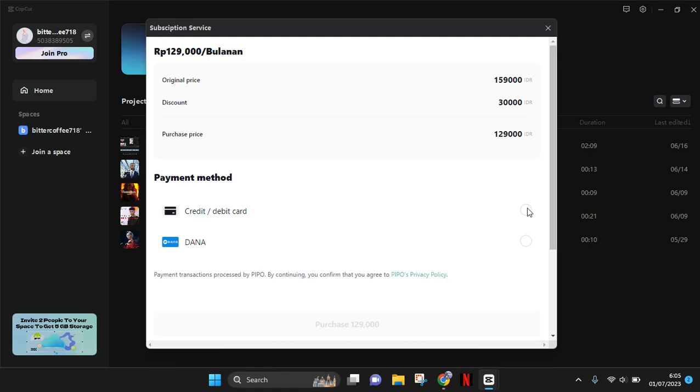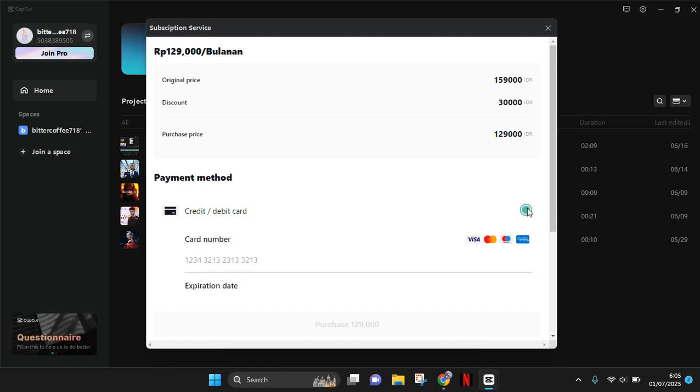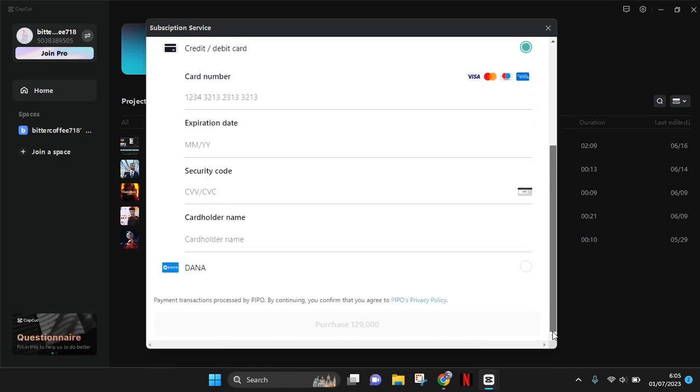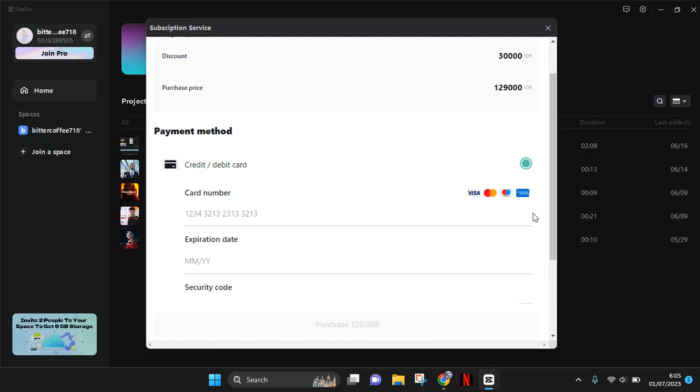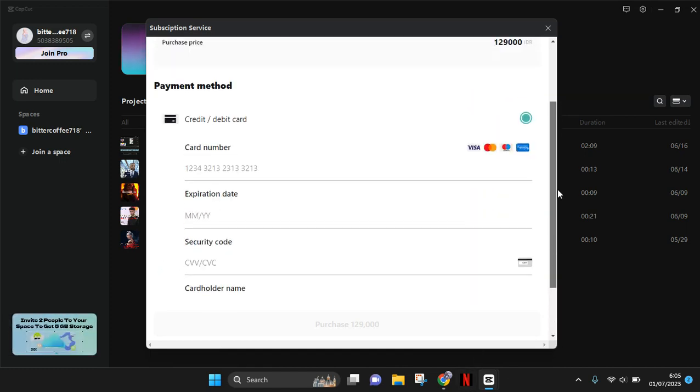Click on the payment and proceed with the subscription. Just fill in the data and fulfill the payment.